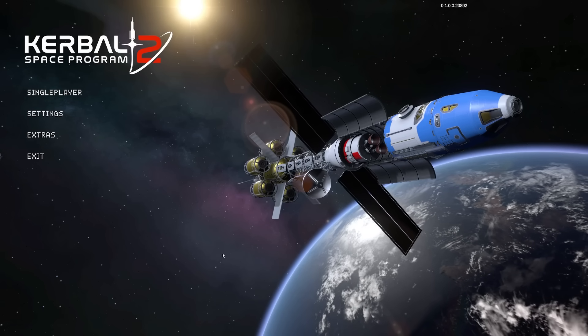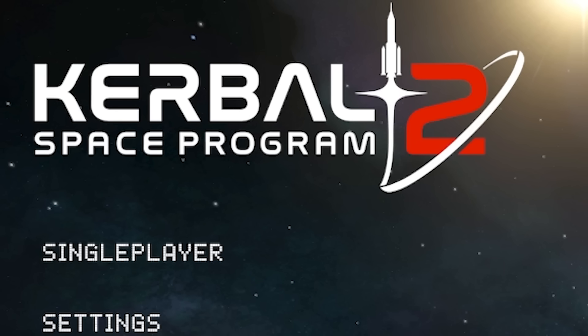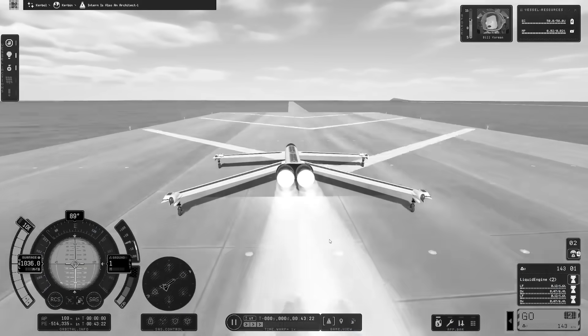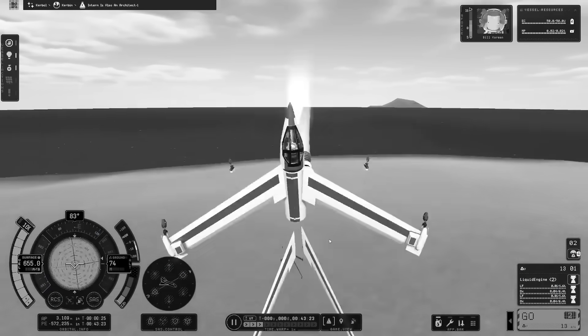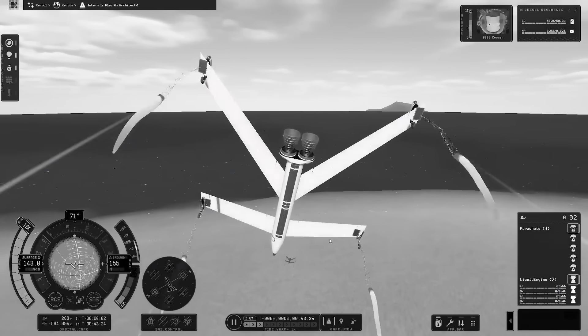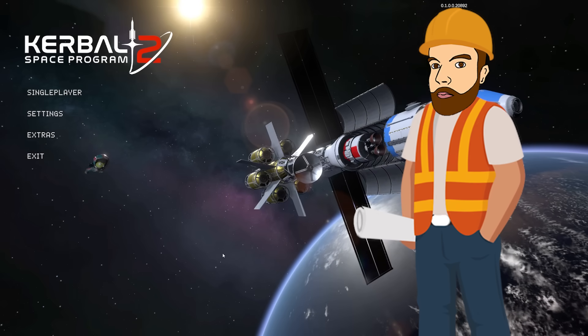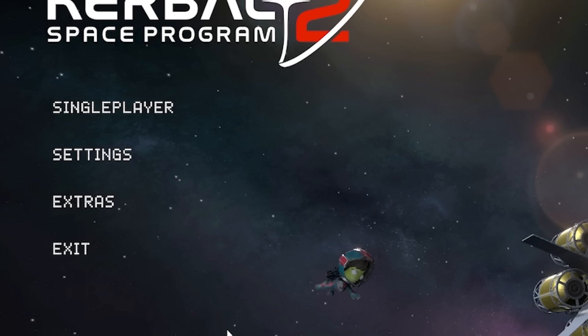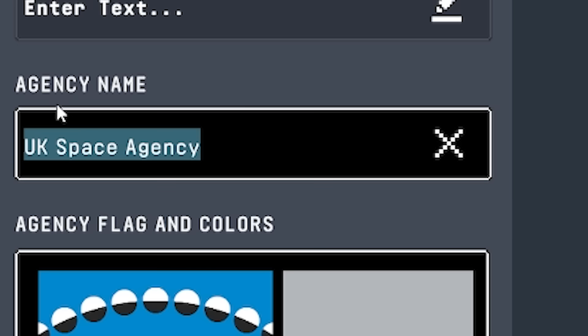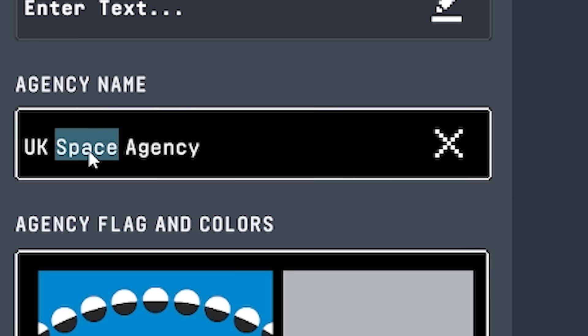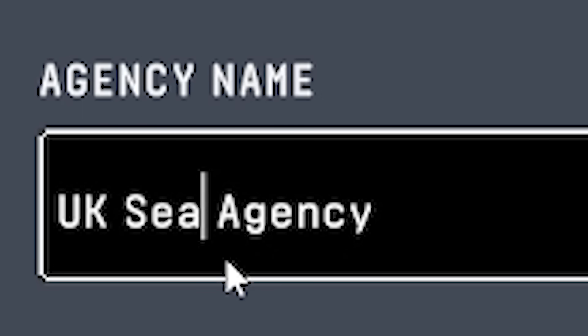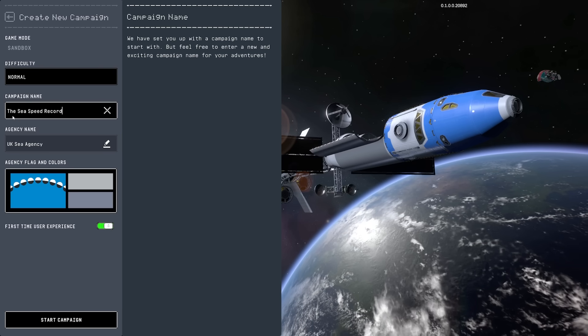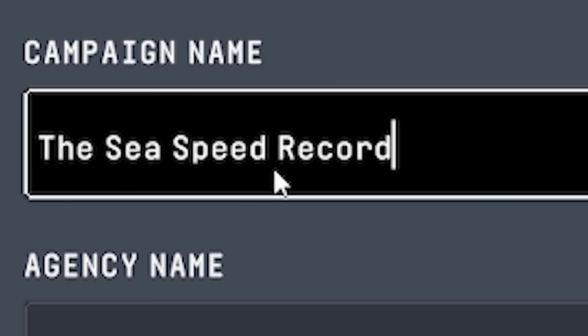Hello fellow engineers and welcome back to Kerbal Space Programme 2. Now we've beaten the land speed record, that's old news, it's been done. But this time we will be beating another record. So let's start a new campaign where our agency name will not be the UK Space Agency. Yes, it's the UK Sea Agency, because we are breaking the sea speed record today.